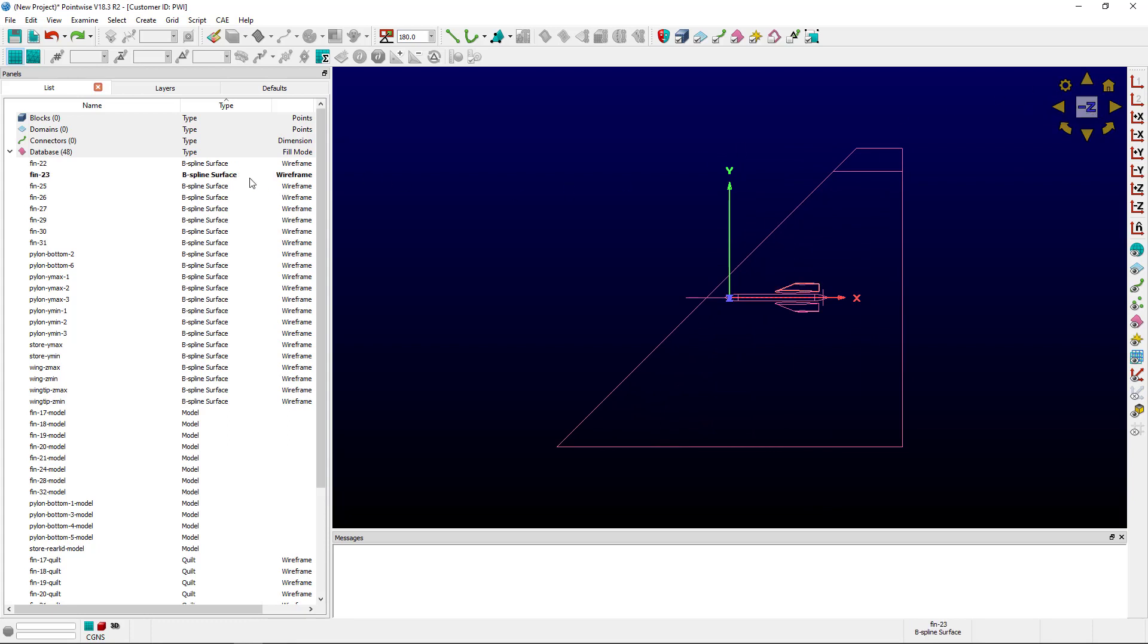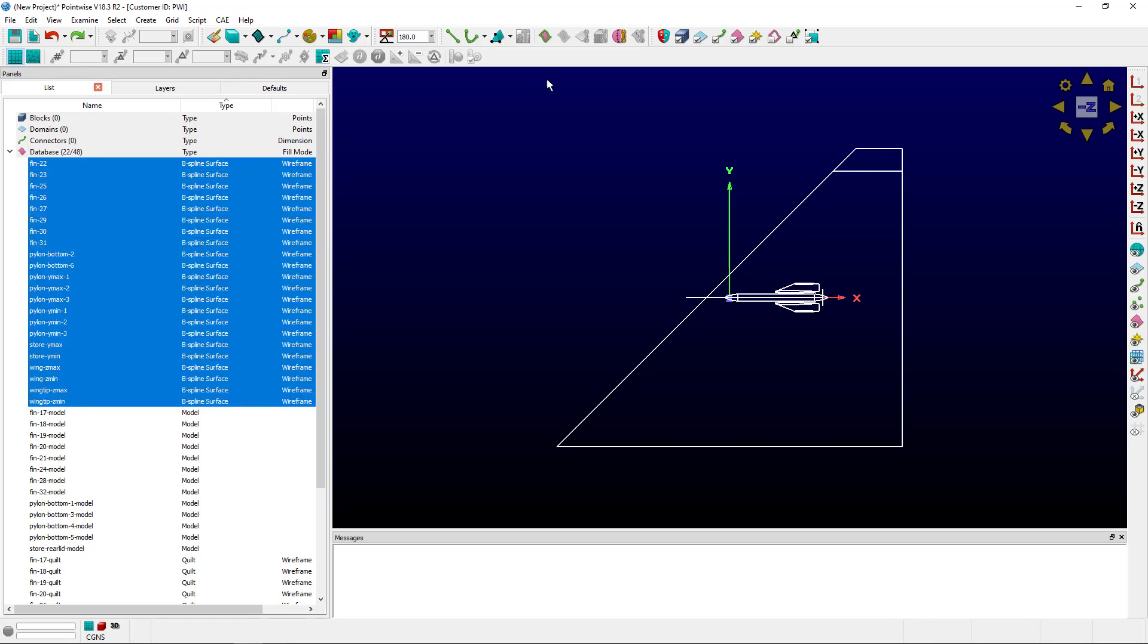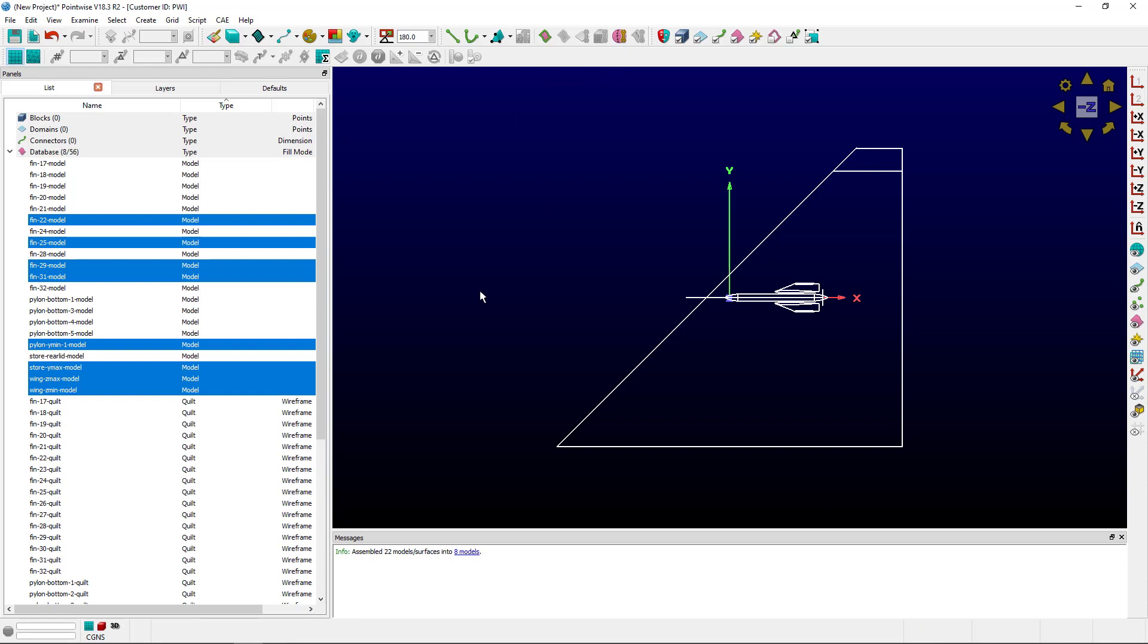Reset the view. Because I only want one model, I want to be working in models. And the first thing I'm going to do is select all these B-spline surfaces and click Assemble Models. That'll convert the surfaces to models and assemble them where possible.